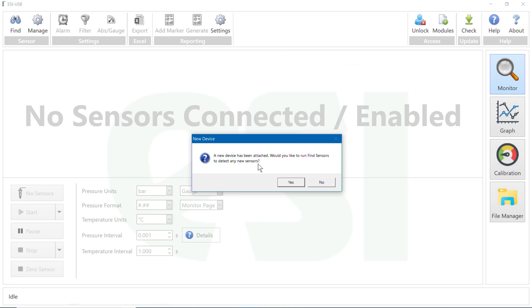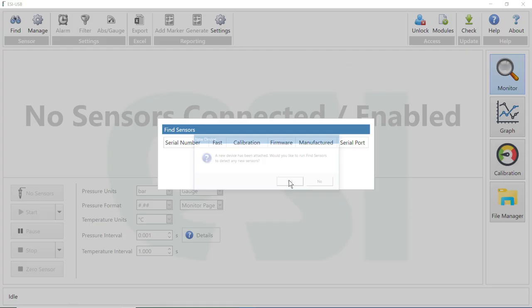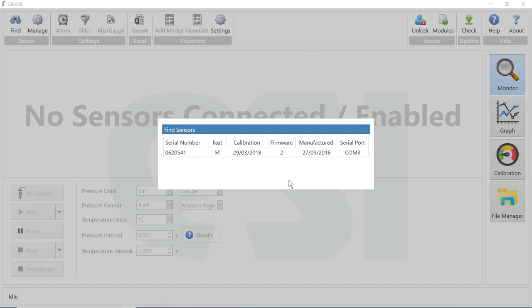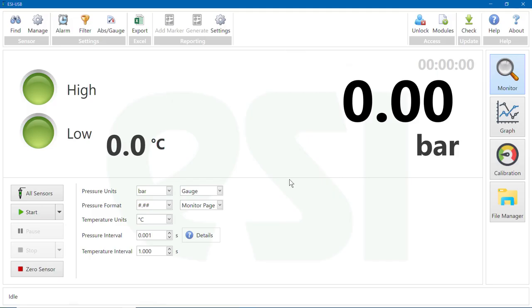Would you like to run Find Sensors to detect any new sensors? Click Yes to run Find Sensors. The software will identify the sensor and briefly display the sensor details before returning to the monitor screen.